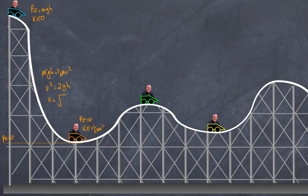So velocity v equals the square root of 2gh. This tells us that assuming no friction, the velocity is independent of the mass of the cart and rider. You can easily work out the velocity of the cart as long as you know the height of the roller coaster.